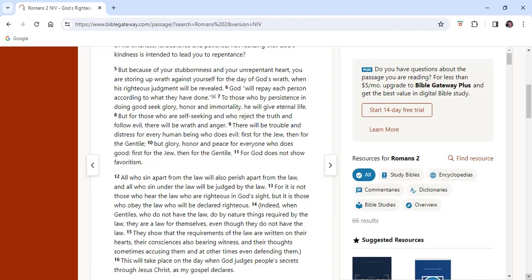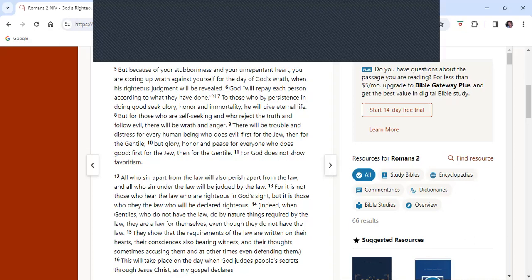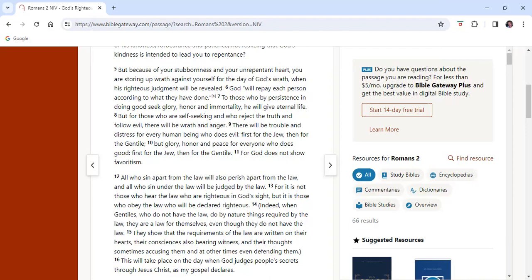We now look at verses 5 to 11. But because of your stubbornness and your unrepentant heart, you are storing up wrath against yourself for the day of God's wrath, when his righteous judgment will be revealed. God will repay each person according to what they have done. For those who, by persistence in doing good, seek glory, honor and immortality, he will give eternal life. But for those who are self-seeking and who reject the truth and follow evil, there will be wrath and anger. There will be trouble and distress for every human being who does evil, first for the Jew, then for the Gentile. But glory, honor and peace for everyone who does good, first for the Jew, then for the Gentile. For God does not show favoritism.